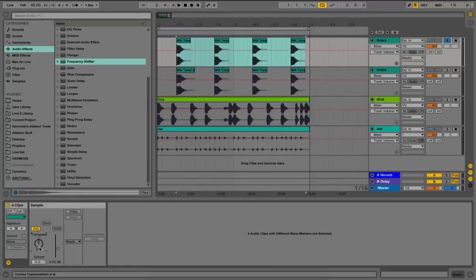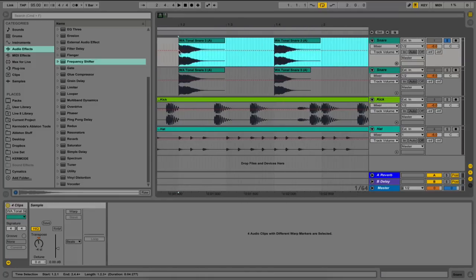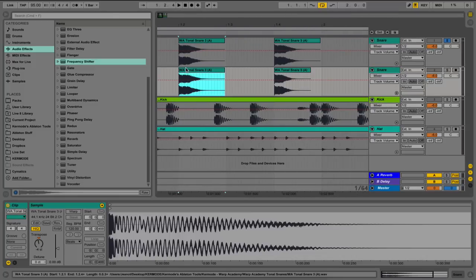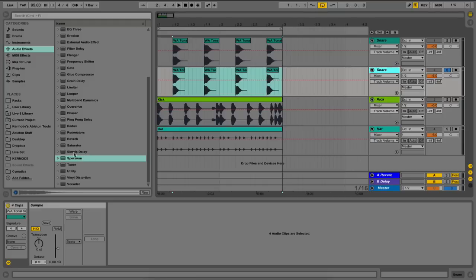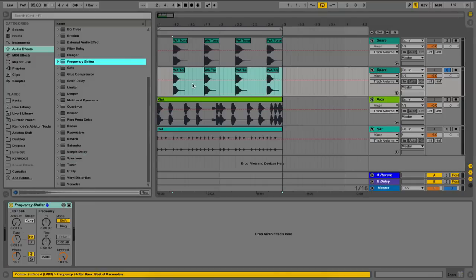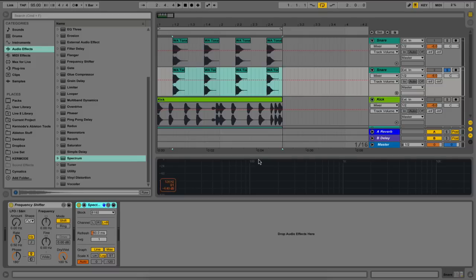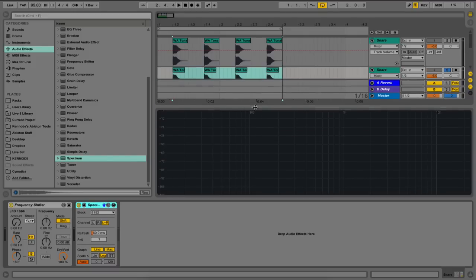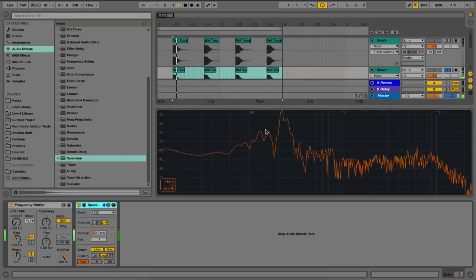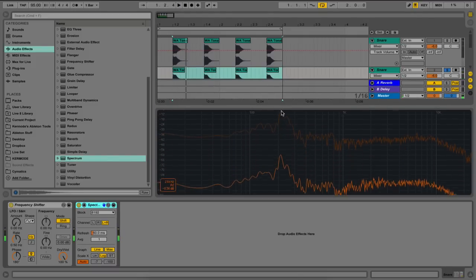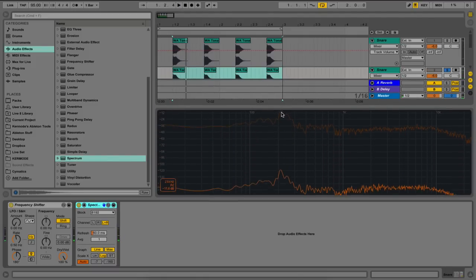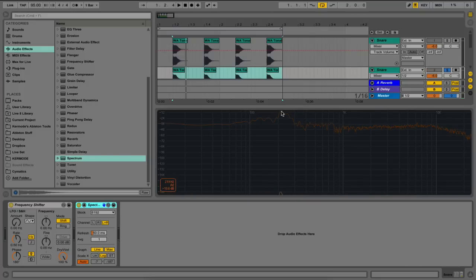Let's duplicate this snare track to show you the exact comparison. On the above snare track here, I'm pitching it down four semitones to pitch it to an F. Now with the track below with the regular A, I'm going to drag on frequency shifter, and I'm going to drag on spectrum. Using the spectrum technique of hovering our mouse over the frequencies, I can see that we're currently sitting at 219 or an A2.